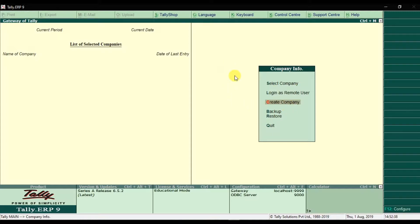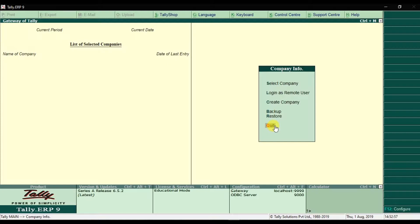Next is the 'Backup' option — if you want to take a backup of your work, you use this option. To restore the backup, we have the 'Restore' option. The last option is 'Quit' — if you want to log out from Tally ERP9, you can click this option or use the shortcut key Q. So the first step is to create a company in Tally ERP9.